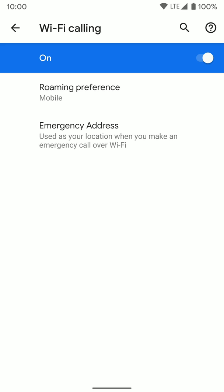You can also put in an emergency address. It's used as your location when you make an emergency call over Wi-Fi. So if you're typically really just going to be using Wi-Fi calling in your actual home, you might want to go ahead and set that address just in case of an emergency.